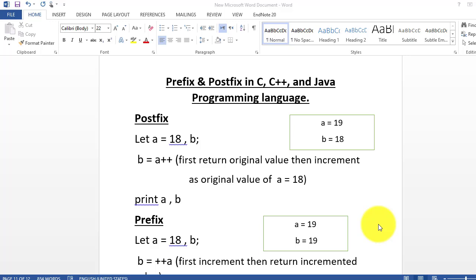Starting with the Great Name of Allah, the Most Gracious and the Most Merciful. I'm Hatham Amid and welcome to my YouTube channel Computernetic Zone for another exciting lecture. In today's lecture, I shall be discussing about prefix and postfix in C, C++ and Java programming language.